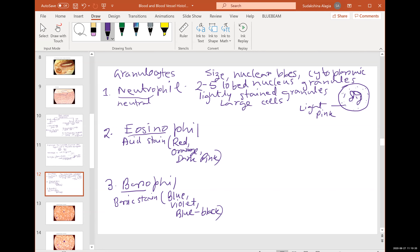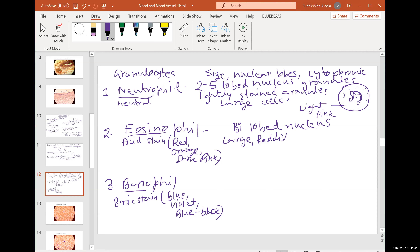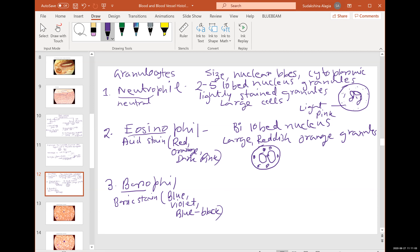Eosinophils are acid-loving, with a bilobed nucleus. They are large cells with red or reddish-orange granules — typically reddish orange, especially if freshly stained.